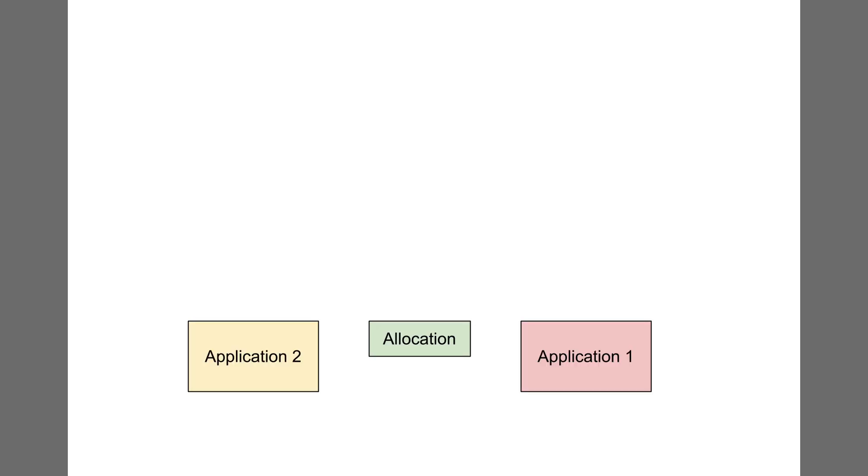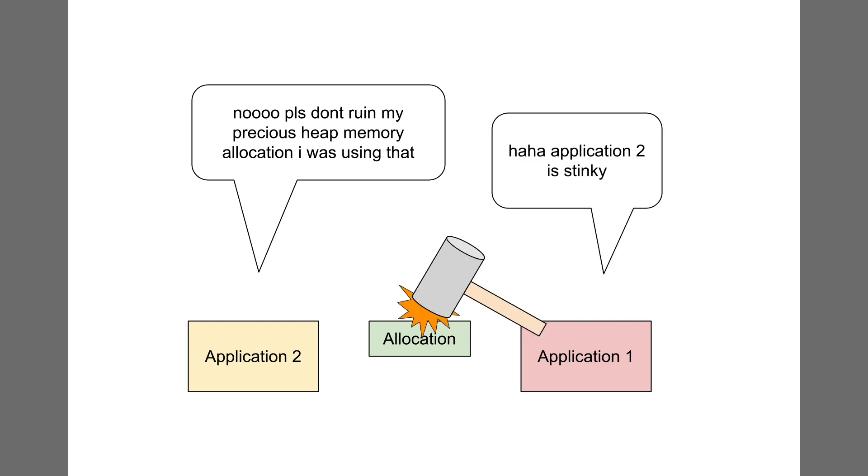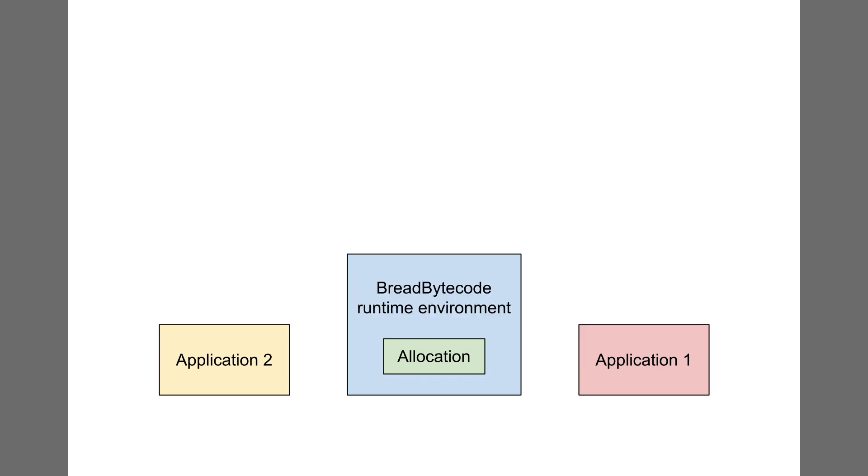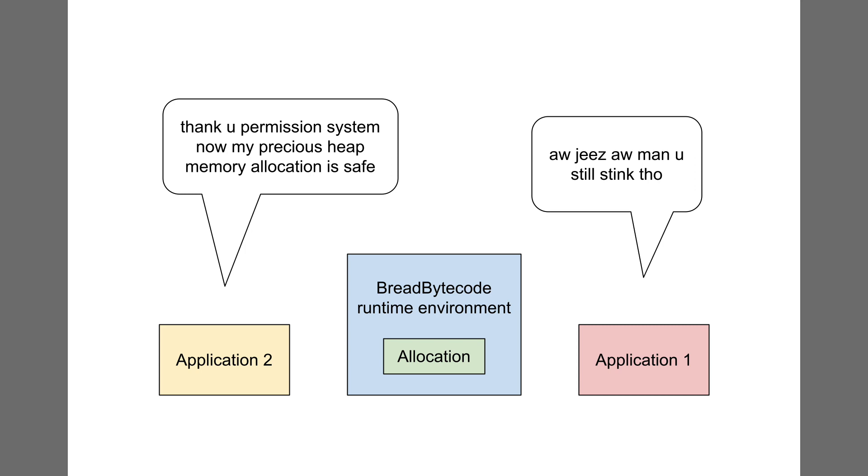However, this approach comes with safety risks. A bad actor would be able to spy on or tamper with the memory of all other applications. As a result, I designed a permission system for Bread System to enforce memory safety. Under the permission system, an application could only access a heap allocation if the owner granted permission to do so. The permission system would be enforced by the Bread Bytecode runtime environment.